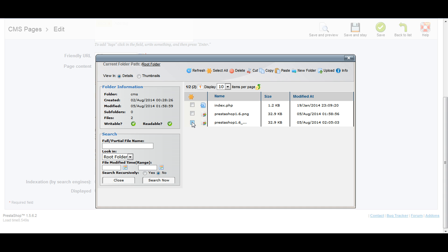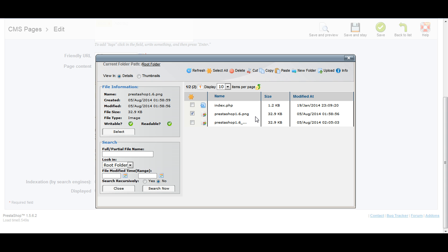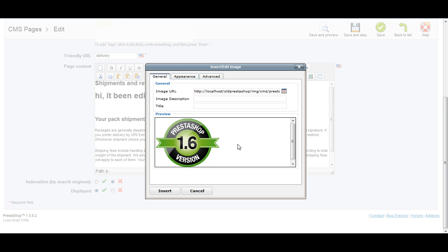Now here we have PrestaShop 1.6 PNG. It has already uploaded. Click on select. Now we can see the image. If you want to give a title, you can give a title: my image. Enter.